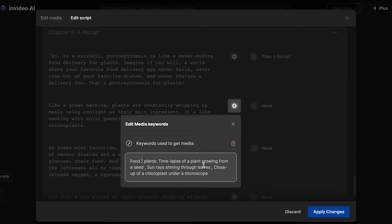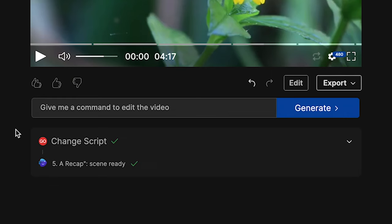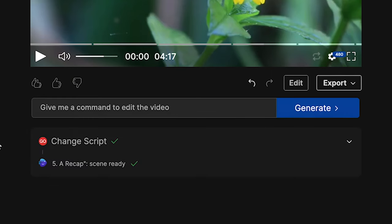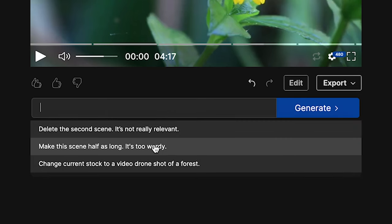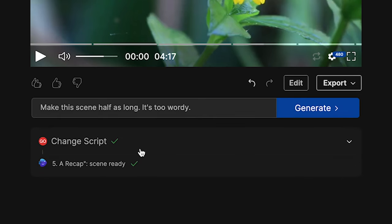Once you're happy with your modifications, go ahead and click on apply changes — the tool will now modify the script. Now if you feel like that edit window was a bit too complicated, there is an even easier way to modify the video. There's a little prompt box where you can type in a command and just tell it what to do. For example, there's an option to make a scene half as long. I'll go ahead and put that in, click on generate, and let's see what it does.